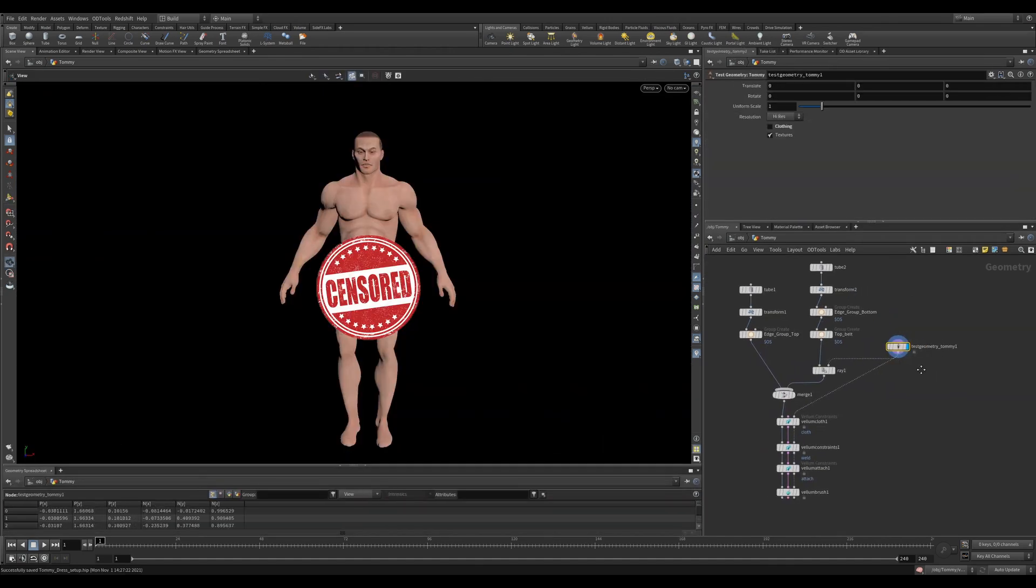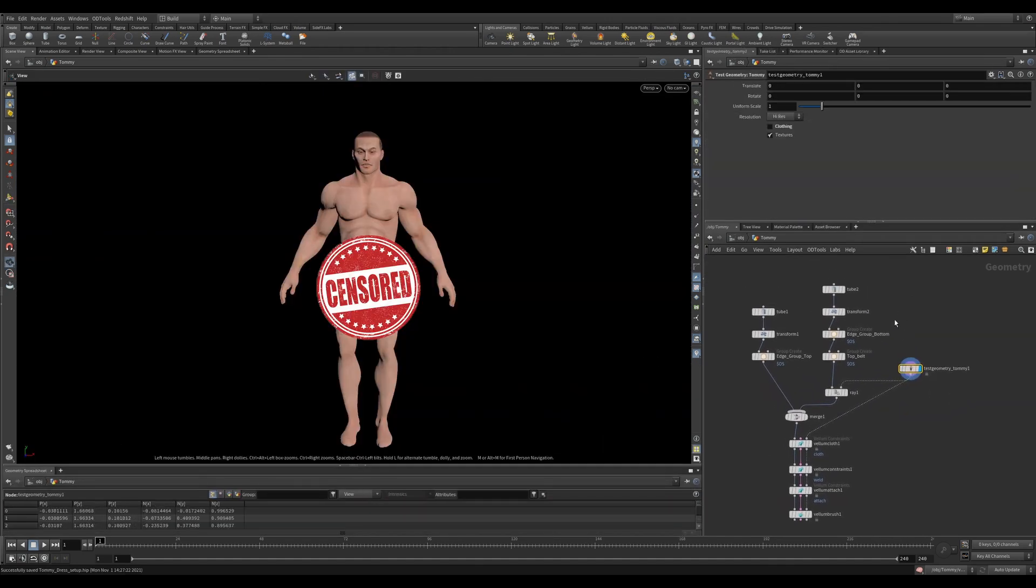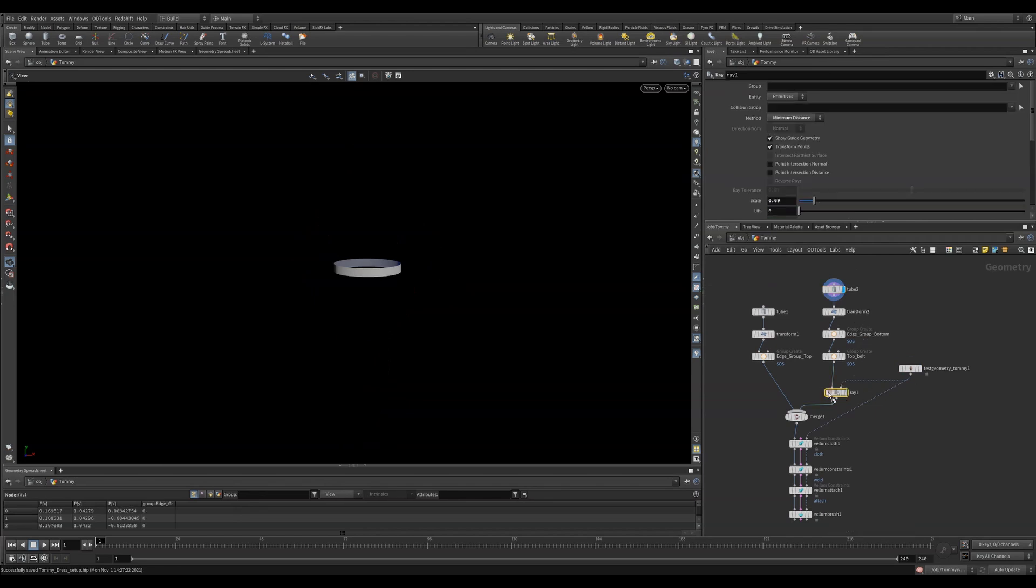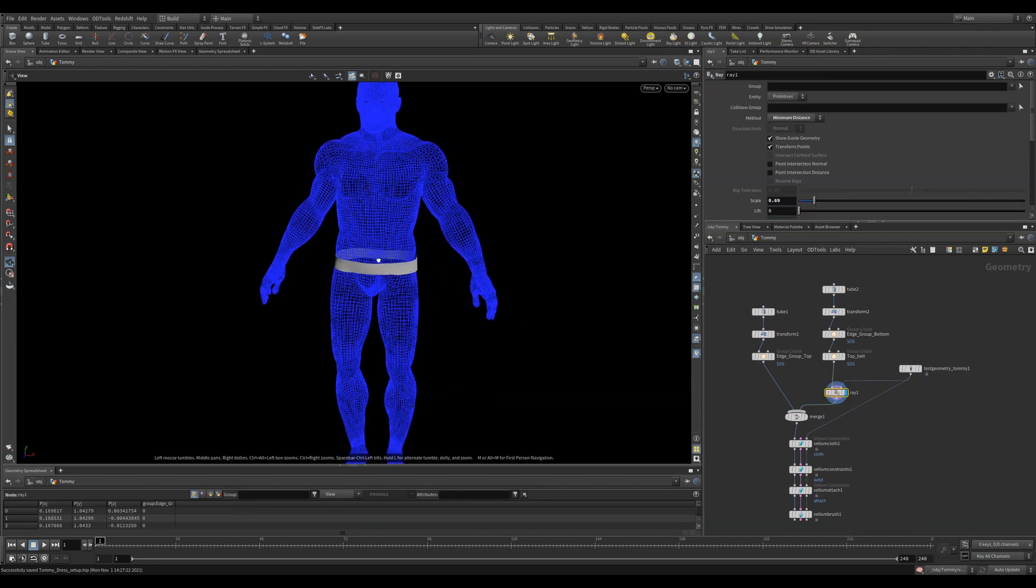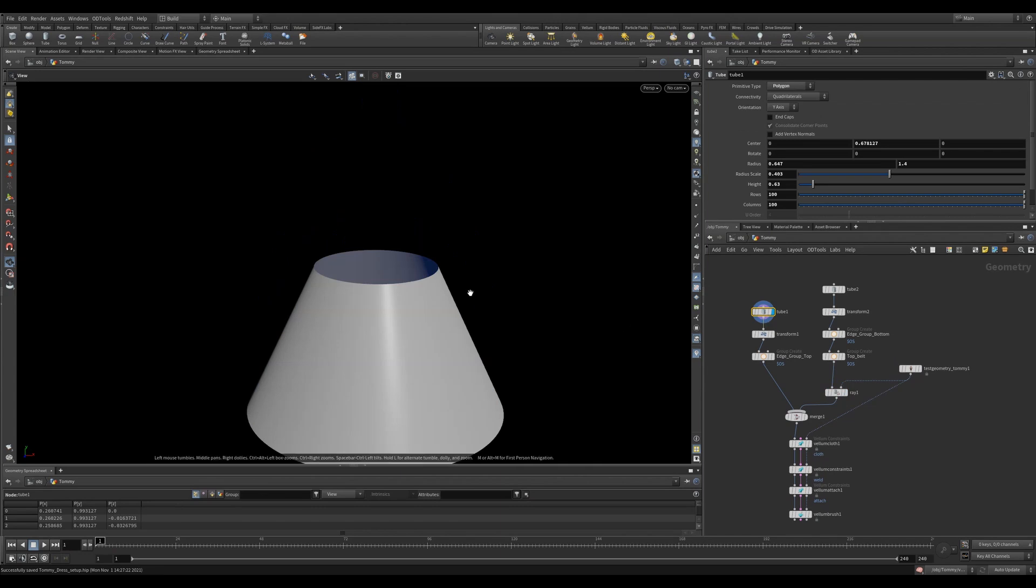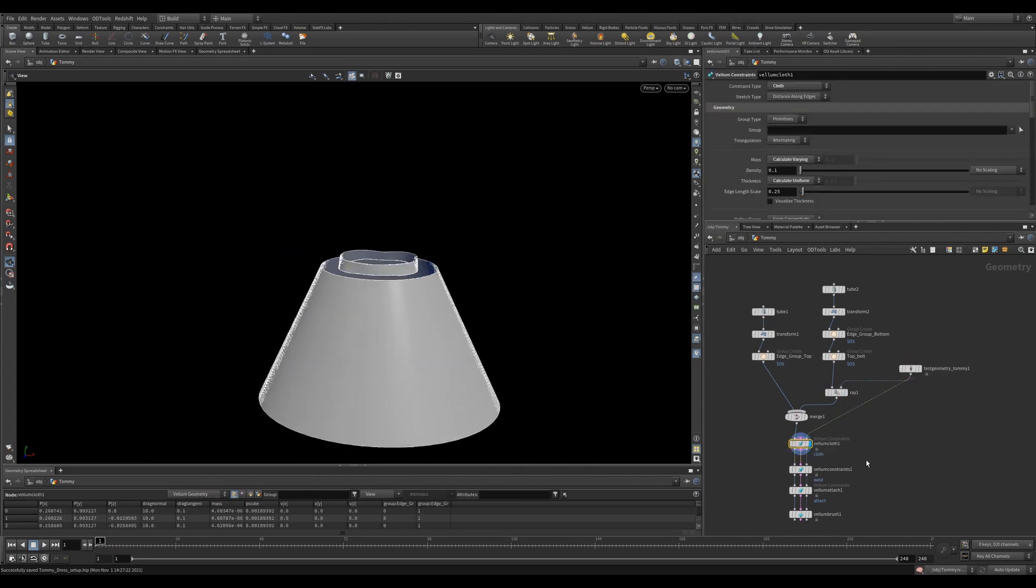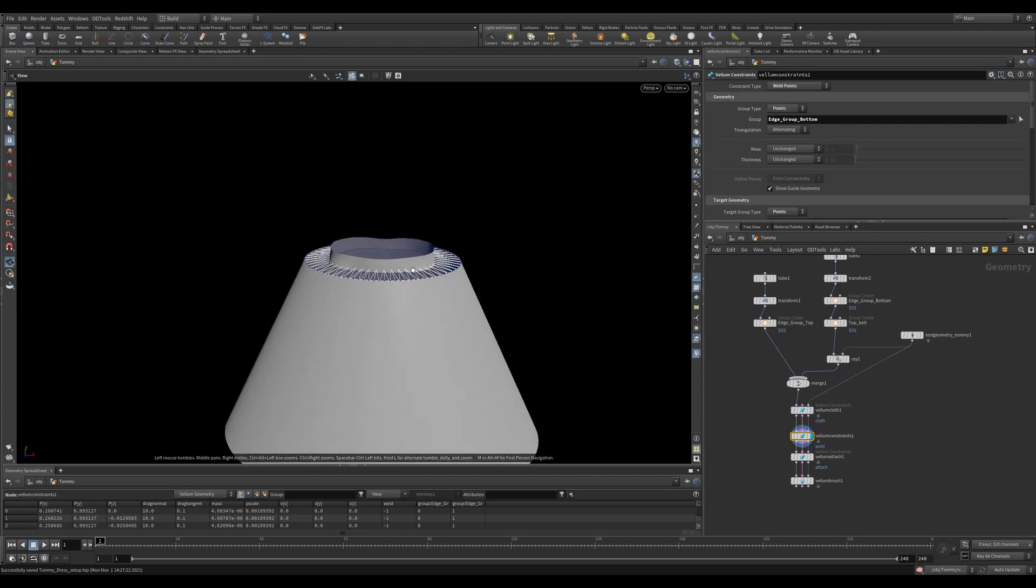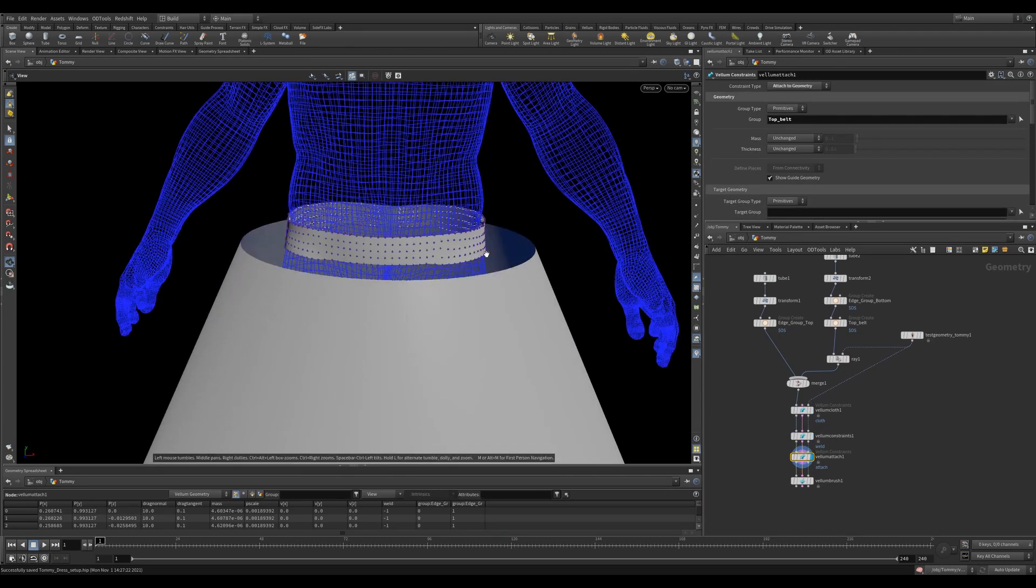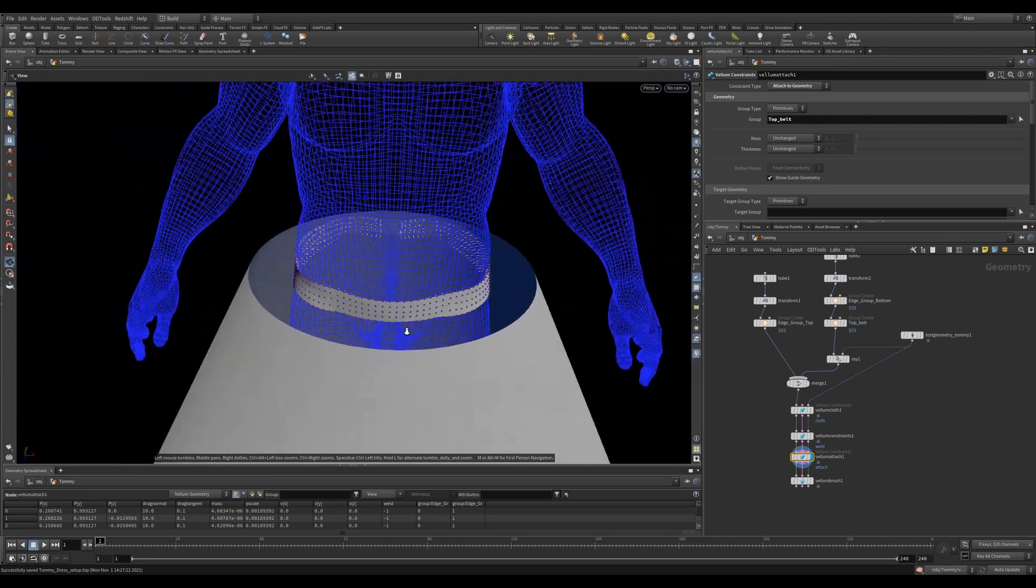So here I have Tommy, but he's naked, so let's fix that. So I start with a tube and I'll array this onto Tommy using a maximum distance. I'll then use another tube and this will be the skirt. Now we'll create a cloth constraint. Then we'll create a weld constraint and select the groups that I created above. This will weld my skirt to my waistband. We'll then use a vellum attach to attach the waistband to Tommy. Now we can attach a vellum brush.